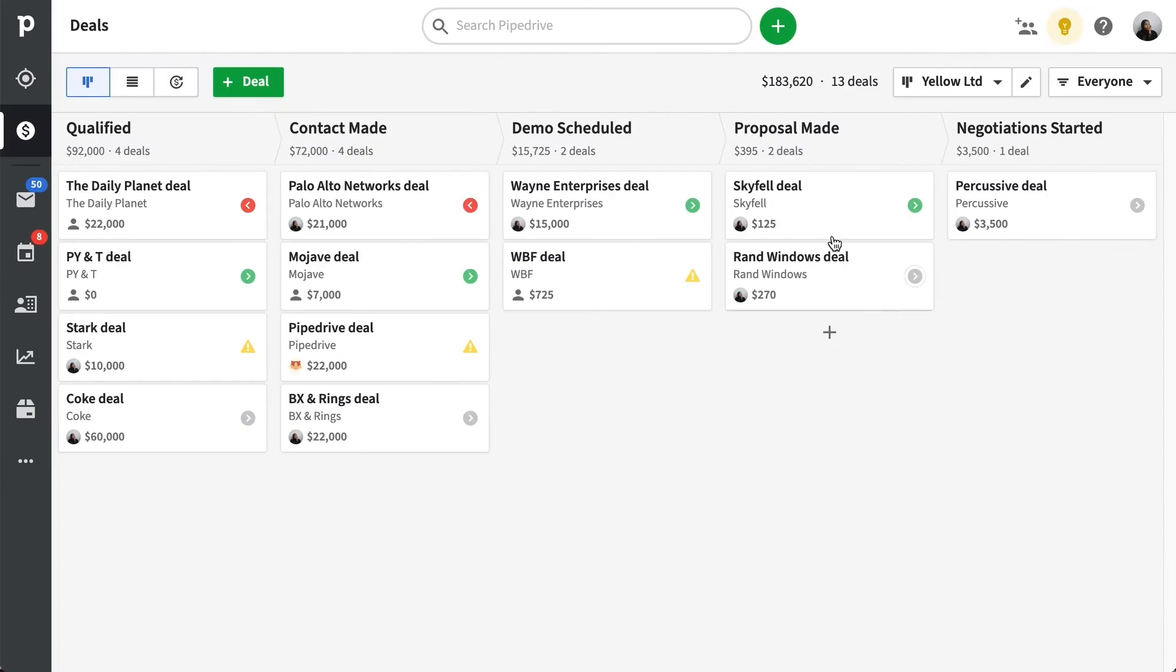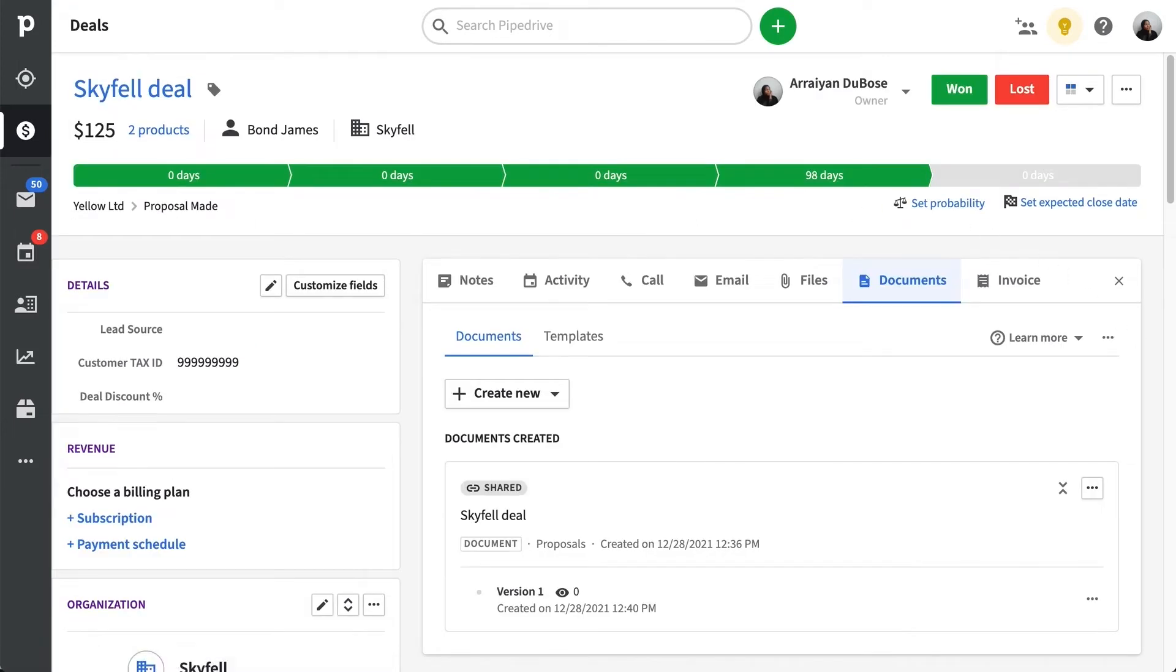Now there are a few ways you can create a DocuSign envelope in Pipedrive. The cool thing is that all of these can be accessed in your selected deal under the Documents tab.